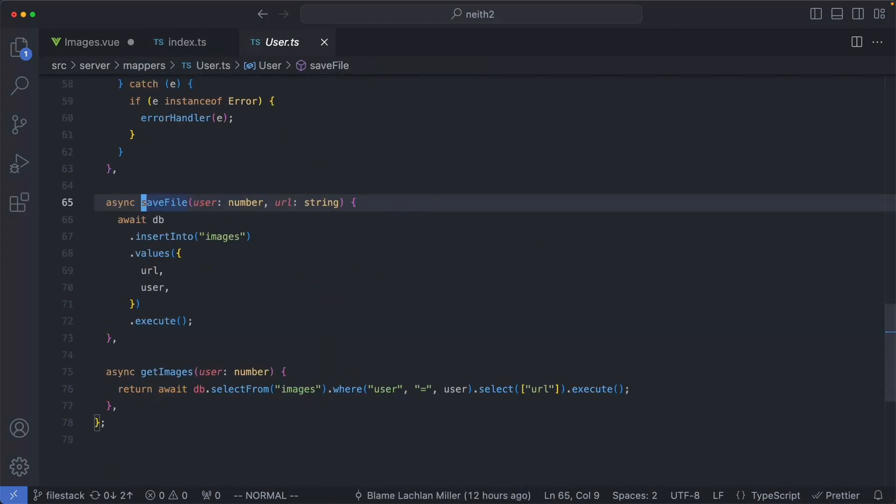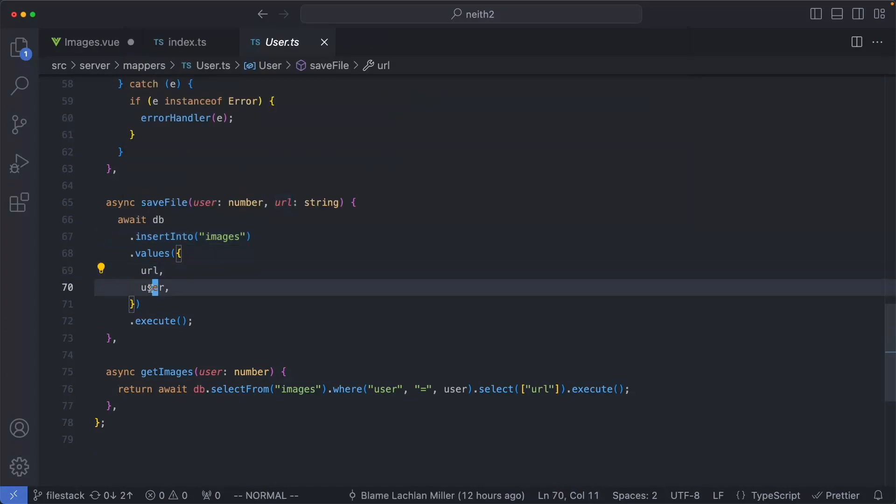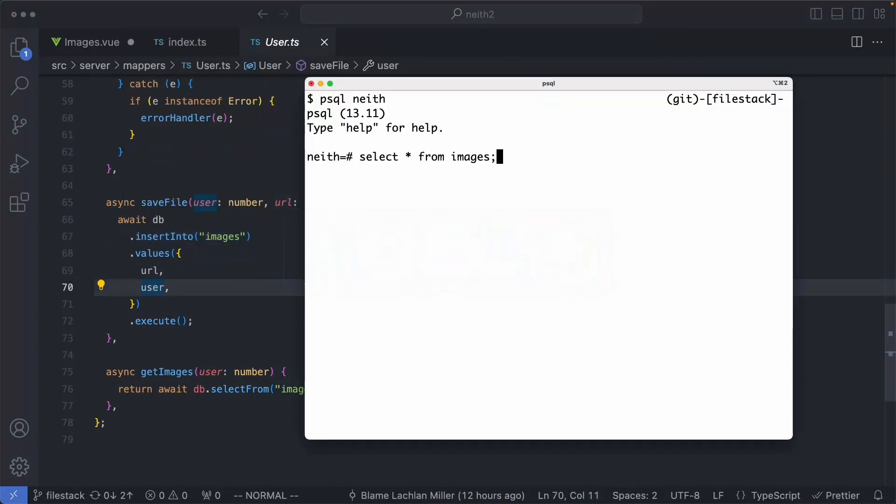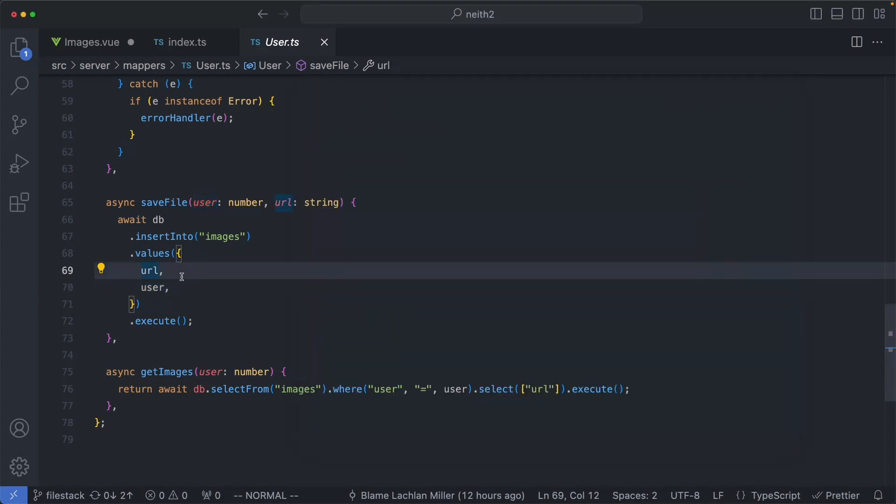If we take a look at the saveFile, it is very simple. We're just going to go ahead and insert a new line to our database with the URL and the user. If I go ahead and have a look at my database now and select all from images, we can see all of the URLs for the associated images, and we know which user uploaded those, which is very useful.